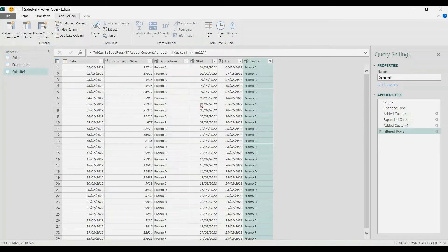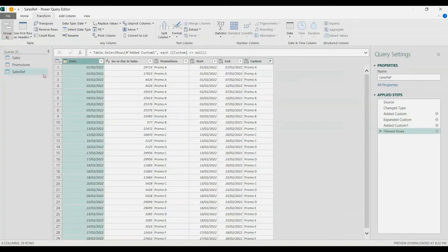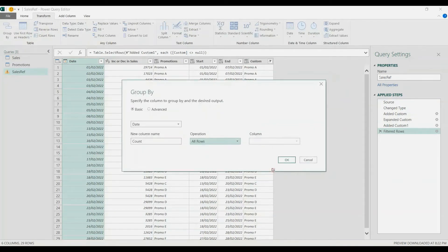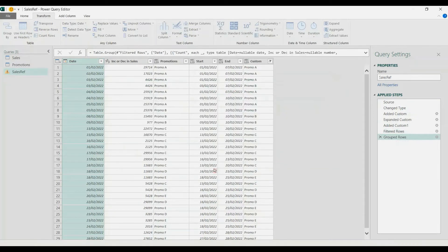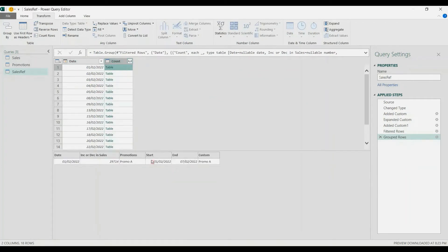Next step is to group this data. I'm going to choose the date column, go to Transform, Group By, and choose All Rows. That gives us a table. The purpose of this is just to count the promos per day.